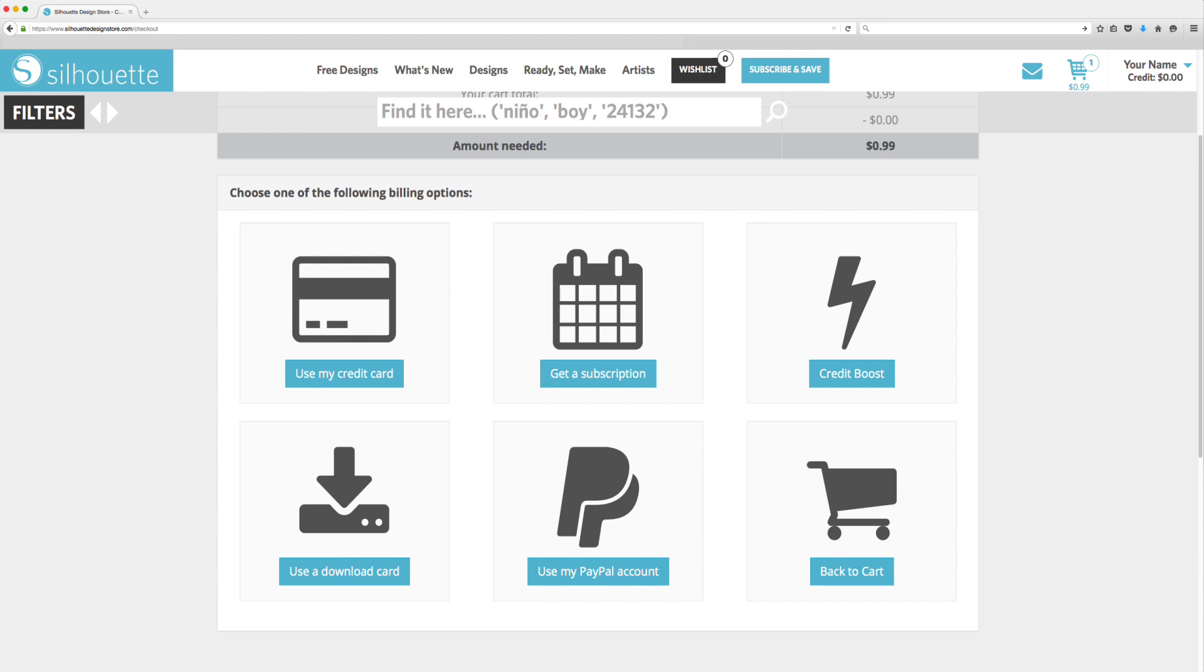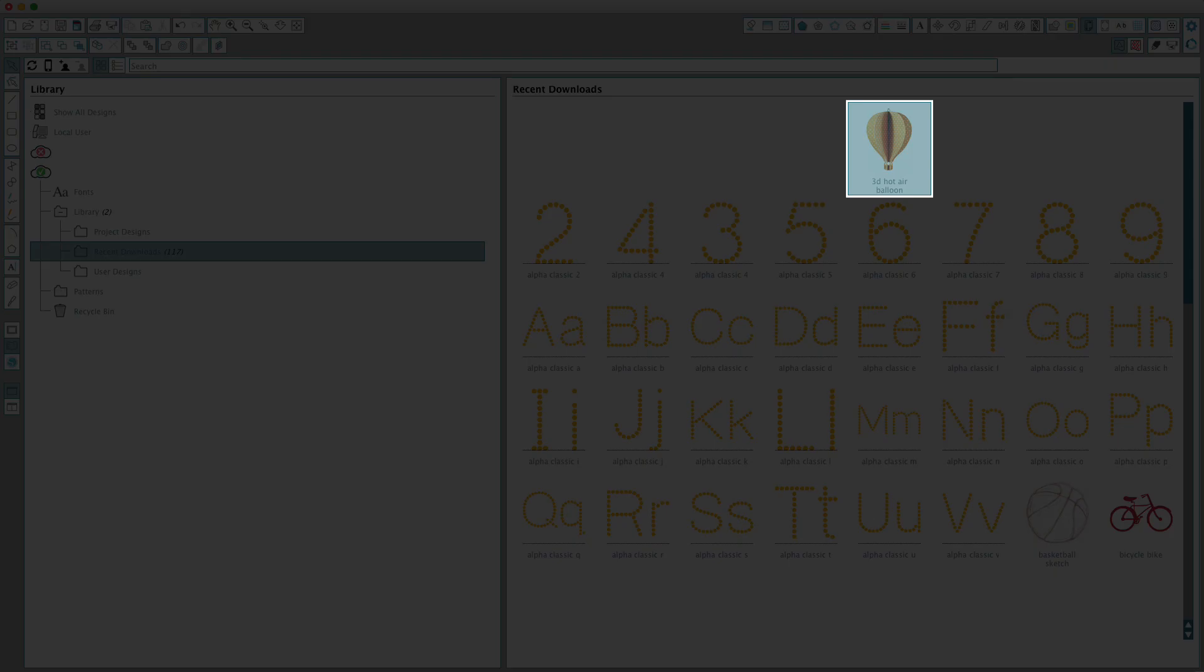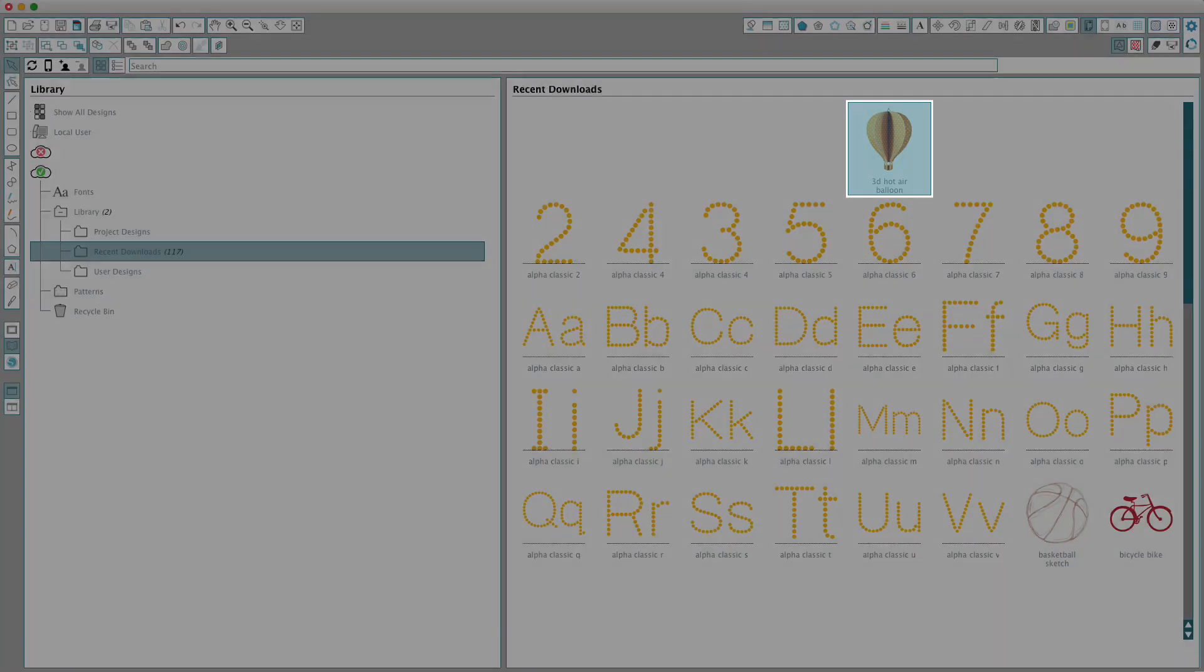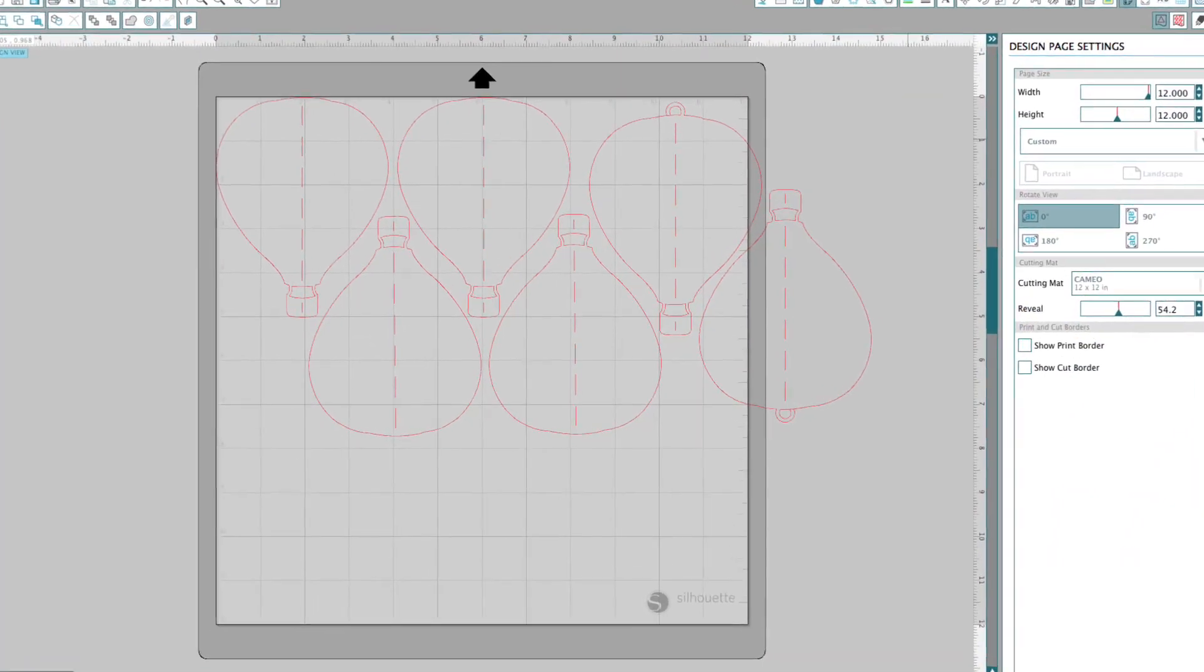Type in your password and the design will begin to download. In Silhouette Studio, the downloaded design will automatically appear in your library's Recent Downloads section. Double-click the design to open it in your design screen and begin creating.